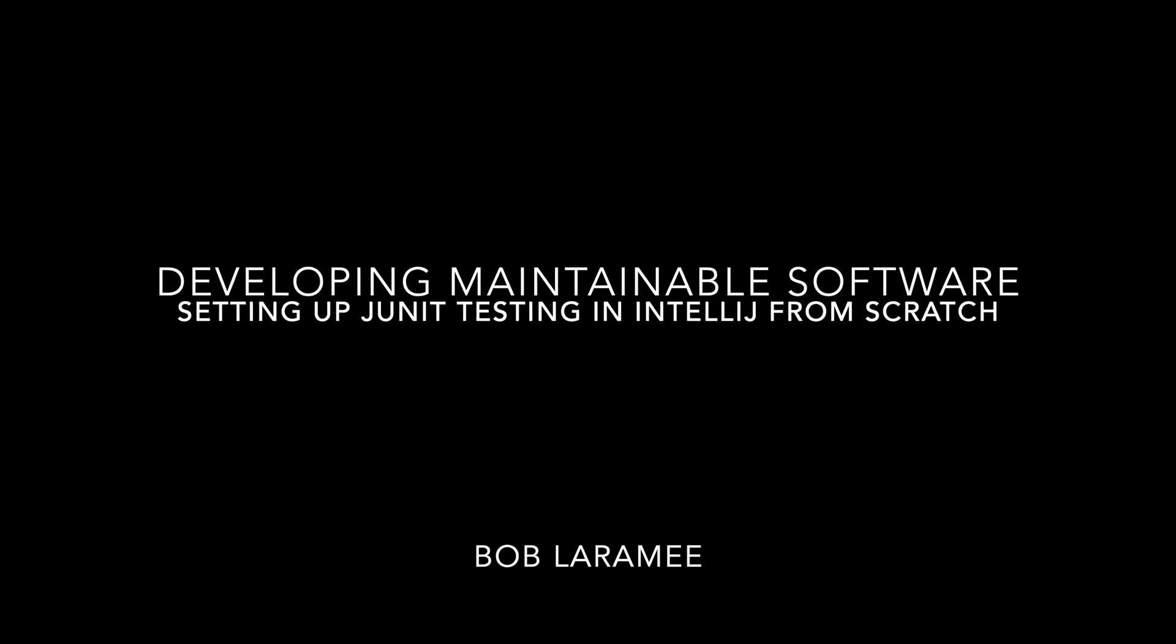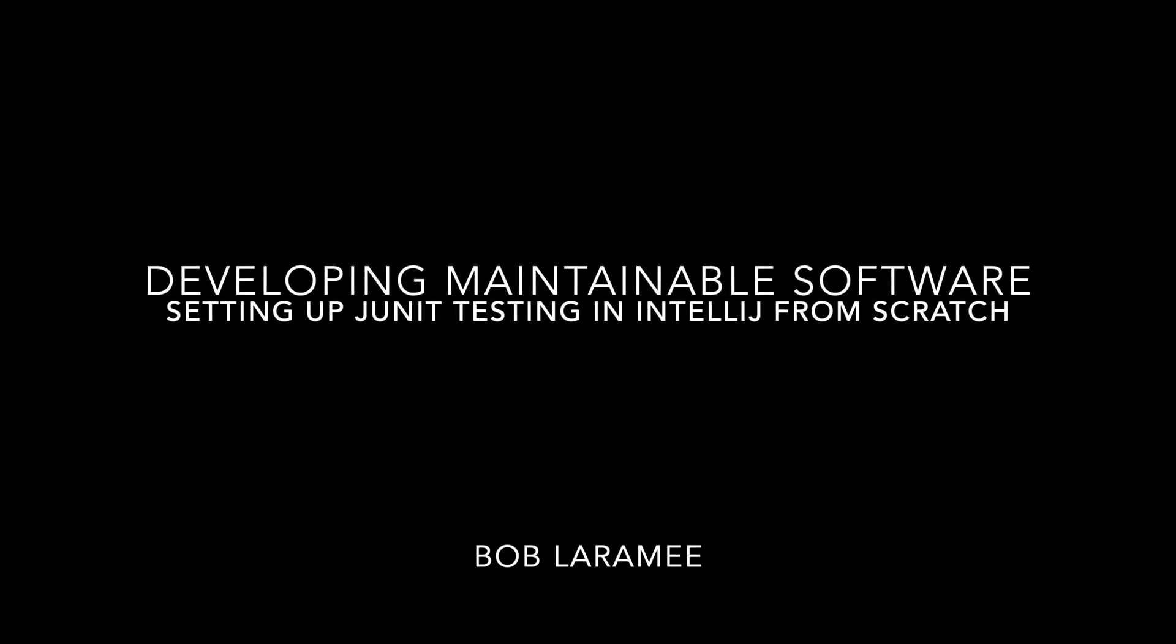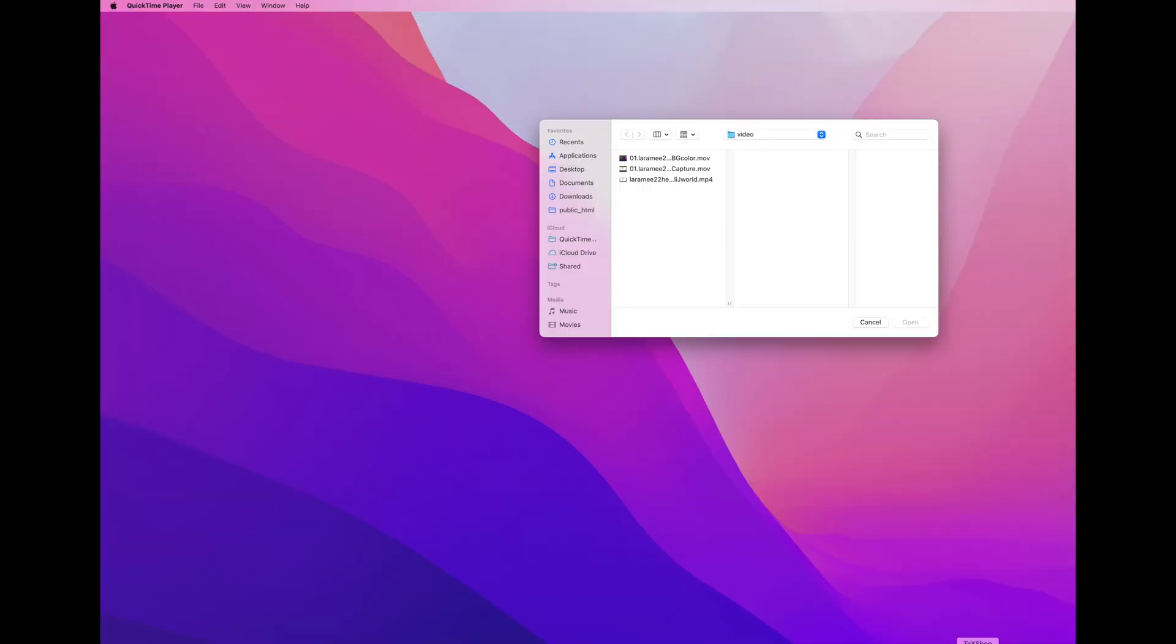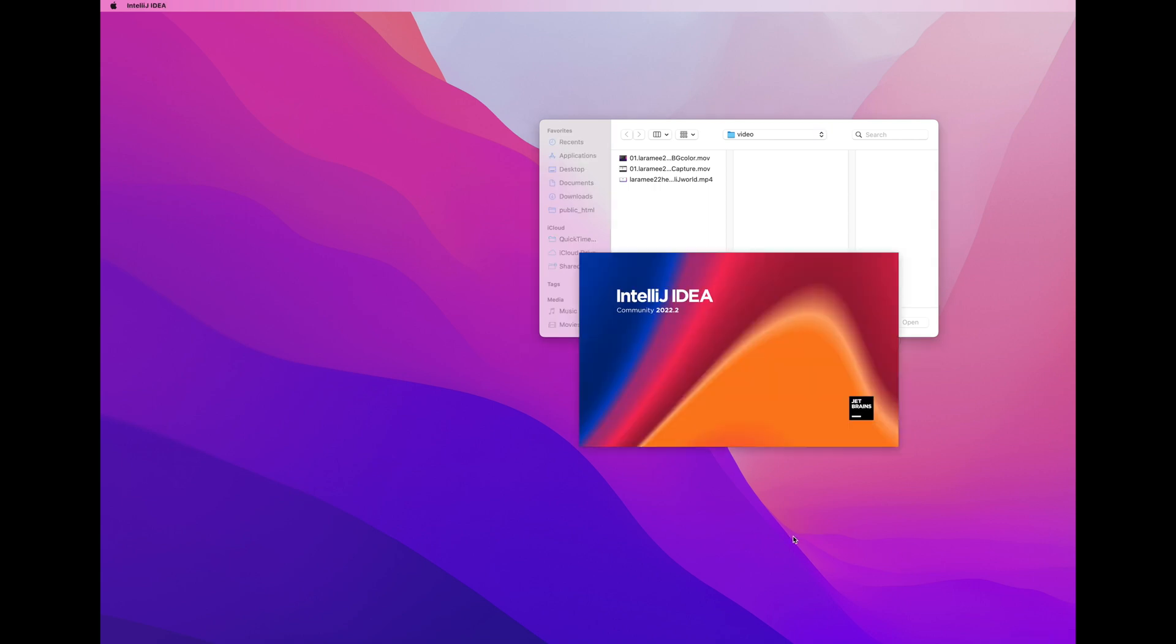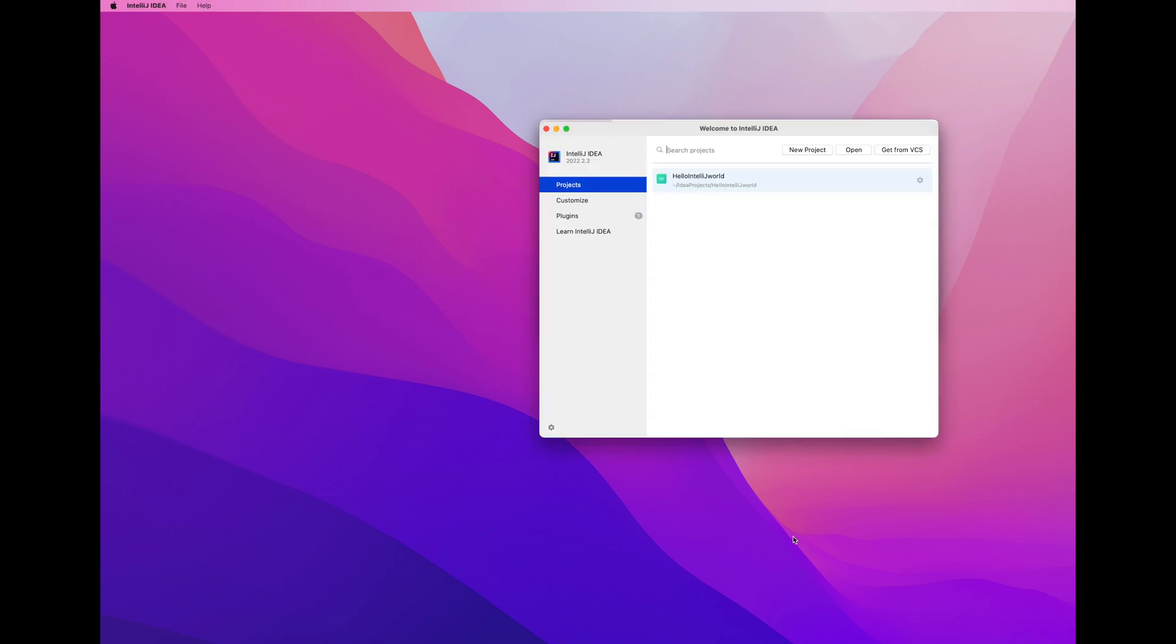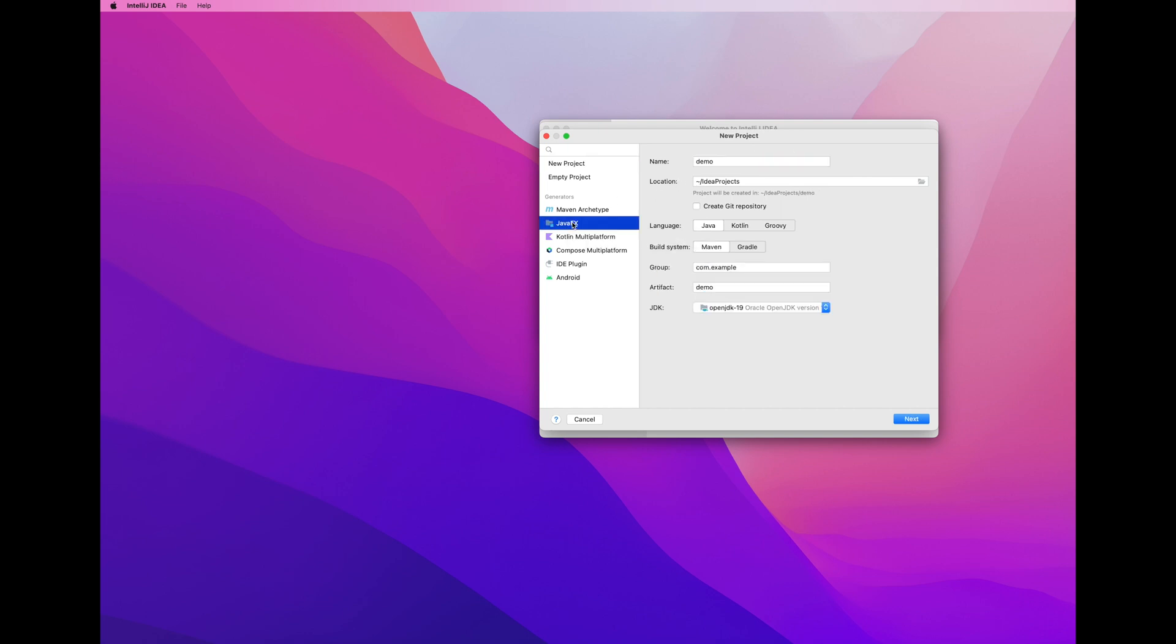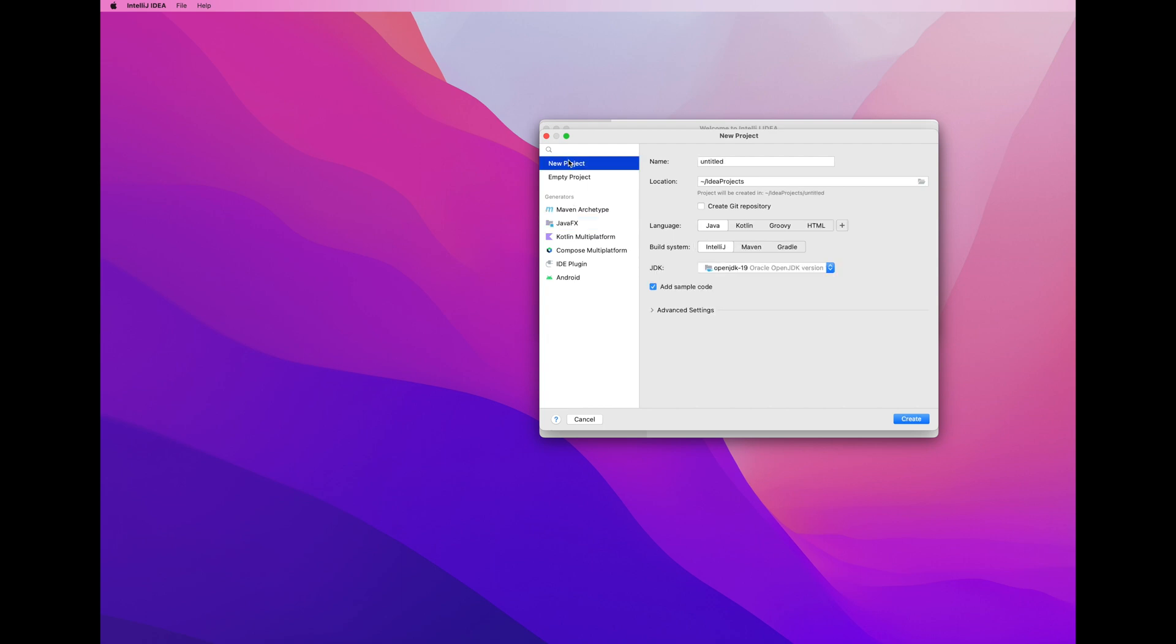Welcome to the screen capture demonstration on setting up JUnit testing in IntelliJ from scratch. It is a bit tricky in my opinion, so the first few steps are quite familiar. If you've watched the previous screen capture demos that I've provided, we click on New Project and we click on JavaFX.